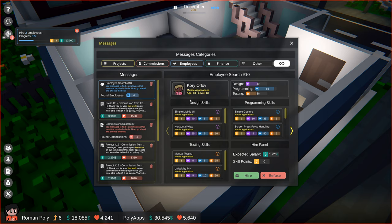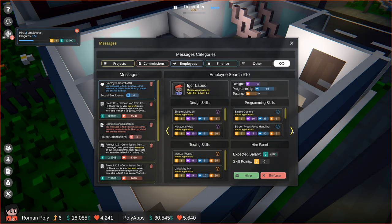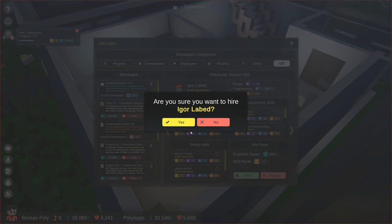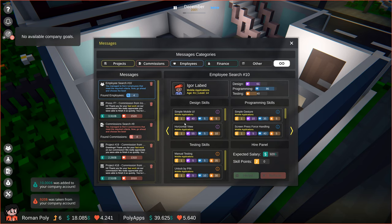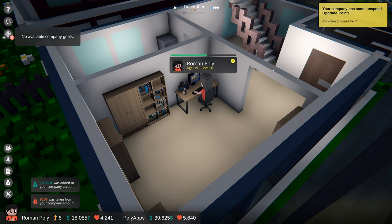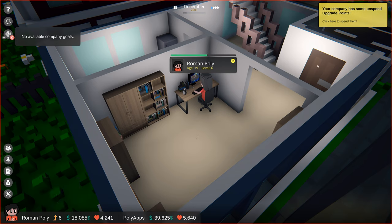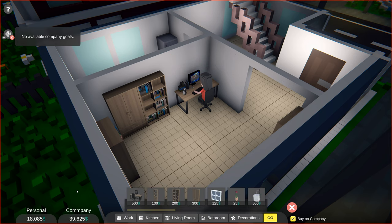Corey Orloff is the youngest of found employees, but his expected salary is quite high, so I think we will pass on him. Let's hire the second youngest candidate, Igor Lebert. Thanks to that, we fulfilled our goal, and got some money and company upgrade points. But we won't be spending them right now.